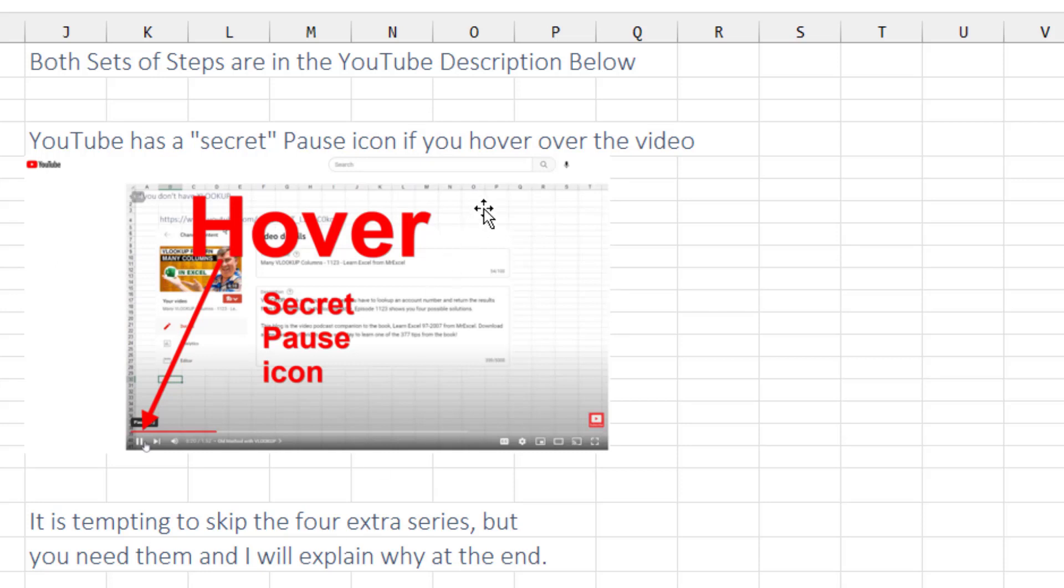Most people don't realize that YouTube has a secret pause button. You just have to hover over where the pause button is hidden and you can pause. If you're working along, make liberal use of that pause button.